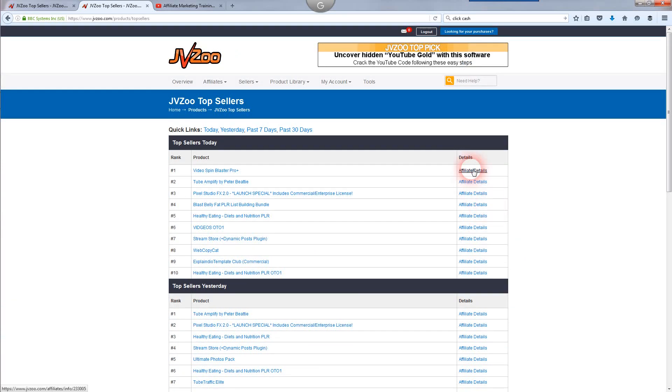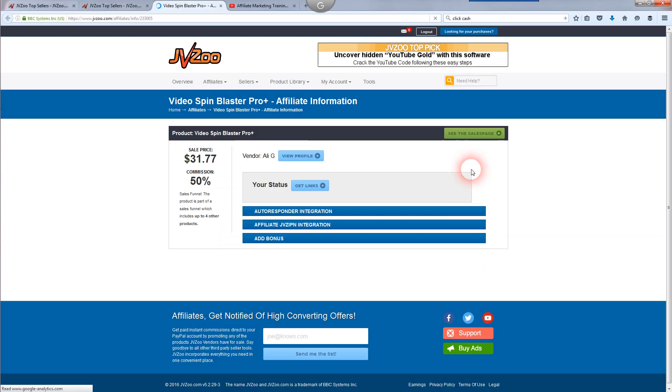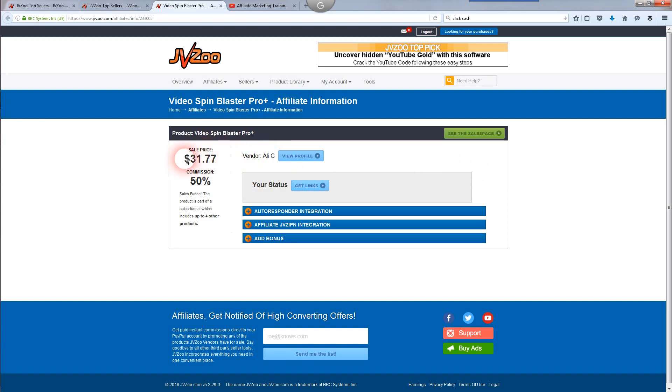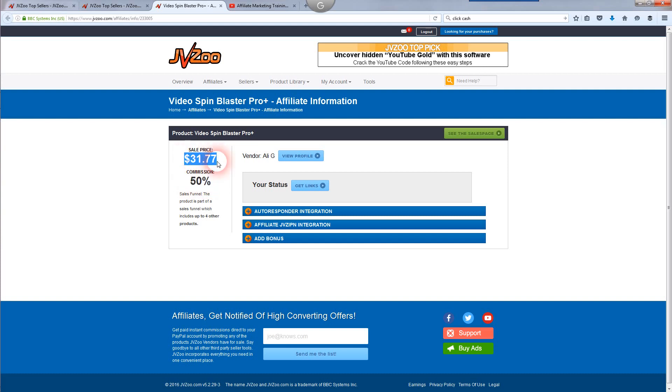If you want to promote any of these products, all you've got to do is click on the affiliate details page. It's going to take you over to that particular product. It's going to tell you the vendor, sale price, that's how much the product is selling for, and the commission percentage, that's how much you as the affiliate will get. Now it's selling for $31.77, so you get half of that, about $16 roughly.